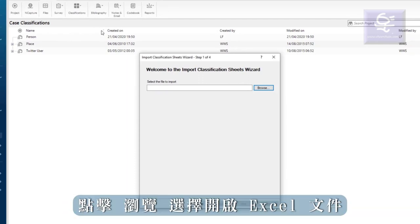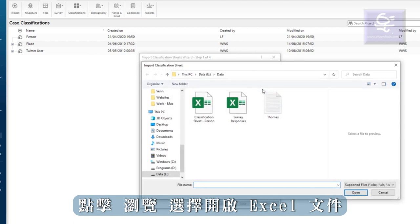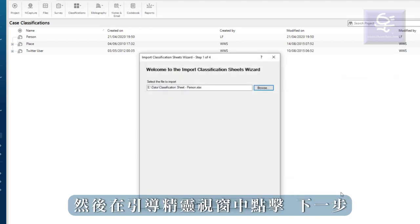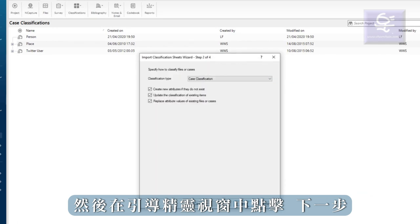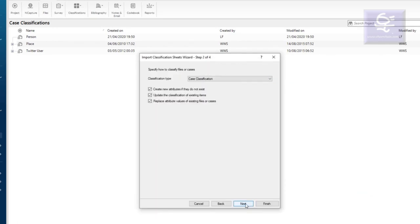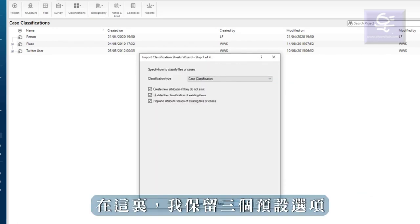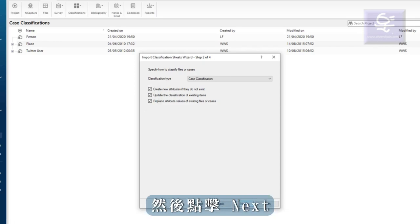First, click browse to select your Excel file and then click next in the wizard. Here, I leave the three default options checked and click next.